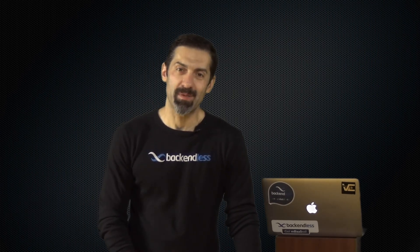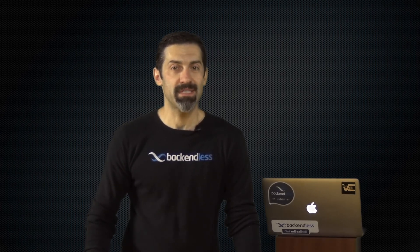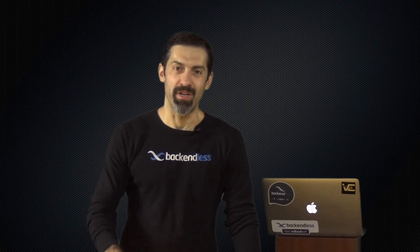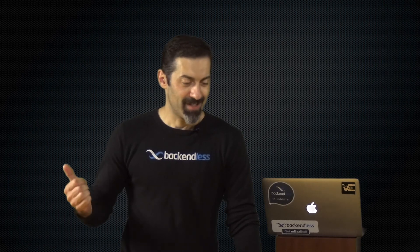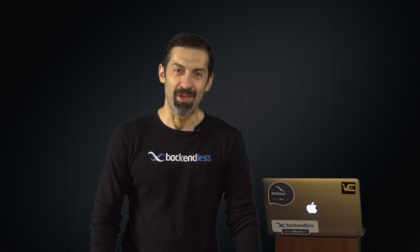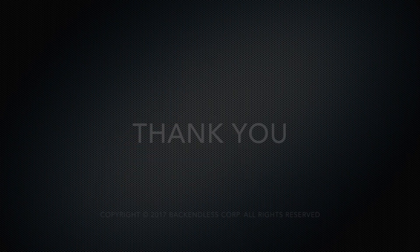If you have any questions about anything that you saw today, please contact us. You can write to our support forum, which is support.backendless.com. And we're also on Slack now. So if you go to slack.backendless.com, you can register and receive an invite and join our team for a conversation on Slack. So looking forward to hearing from you. Thank you and as always, happy coding.